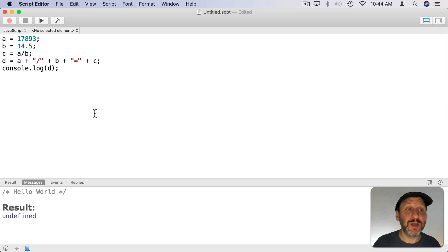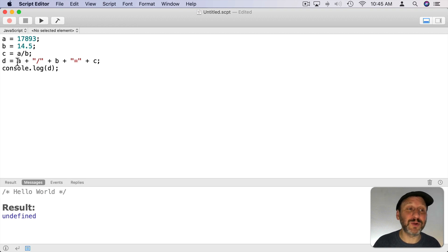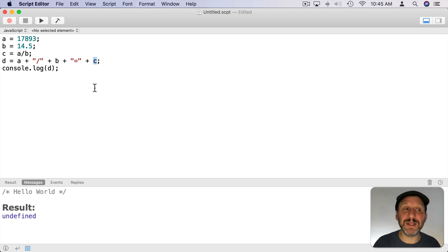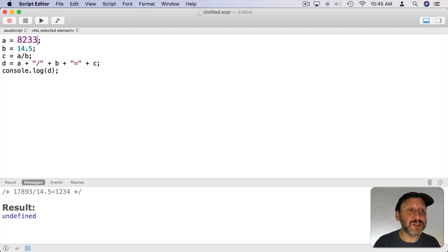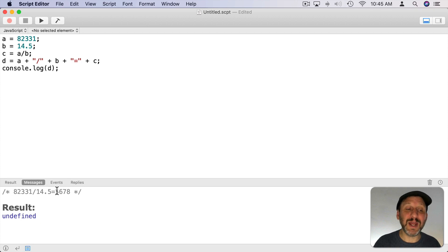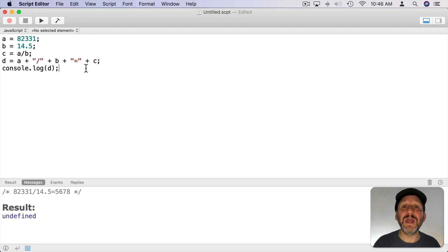Variables really come in useful when you change their values. Here we've got variable A with a number, B with another number, and we calculate the result C. D is going to be the output — we're going to take A and add a string to it, which makes JavaScript treat A like a string. Then we add B, another string with an equal sign, and then the result C. When we run it we can see the number, the divided symbol, the second number, an equal symbol, and the result. We can change just the value of A and when we run it both the output calculation and the result change, because we're using variable A in two different places. You may use a variable in several or even hundreds of different places, so being able to change that one value can come in very handy.